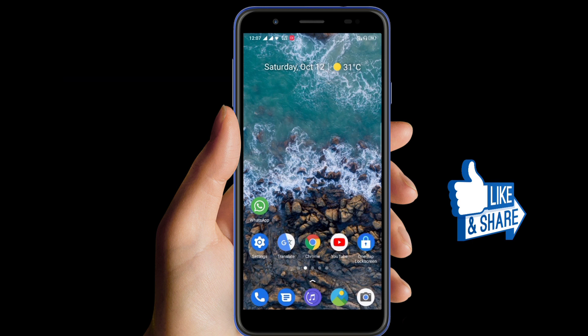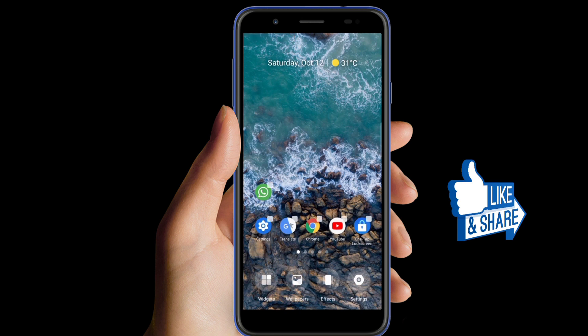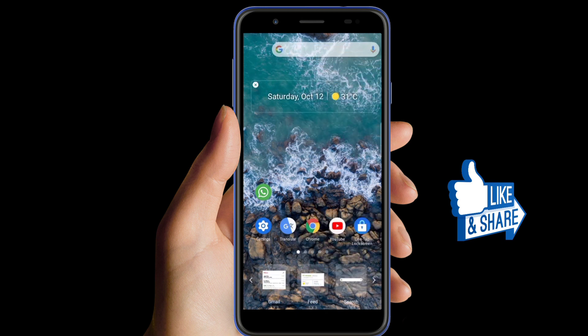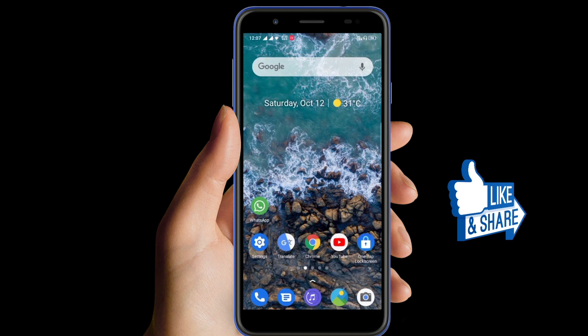First of all, long press on your home screen and go to the widget option, as you can see here. Select the Google widget and apply it on the home screen.